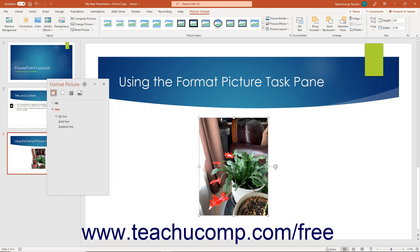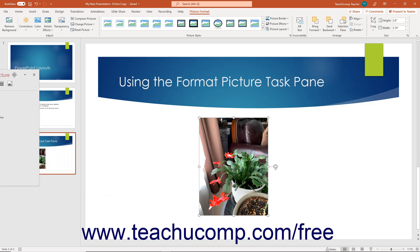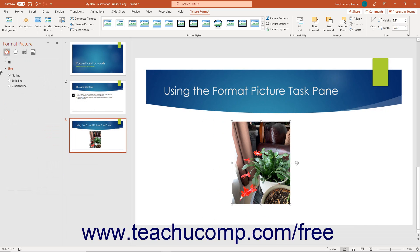You can also click and drag it to the far right or left sides of the application window to dock it to the left or right sides of the screen. Release the mouse button after dragging it to the desired location.